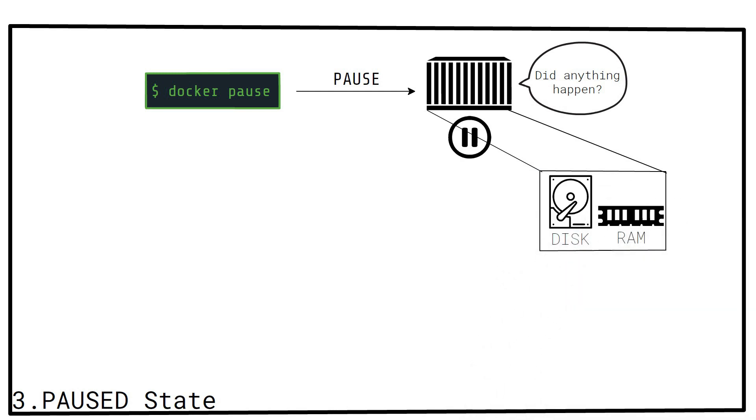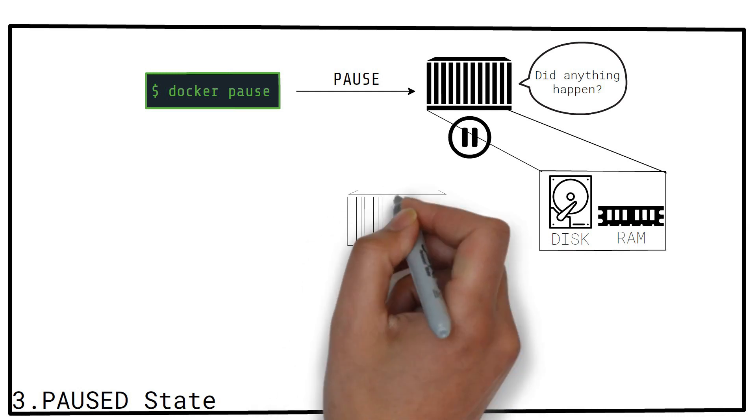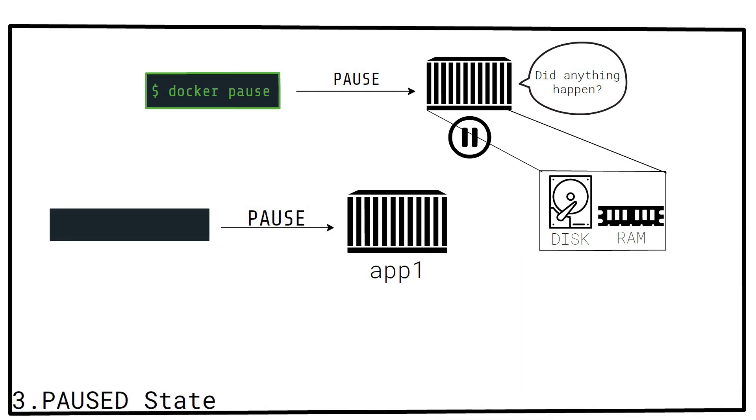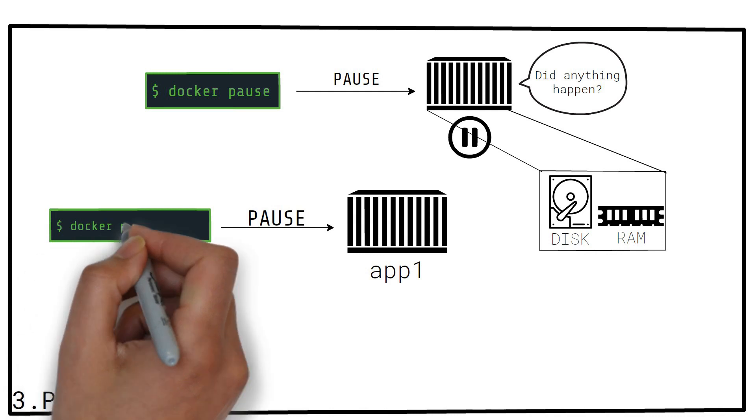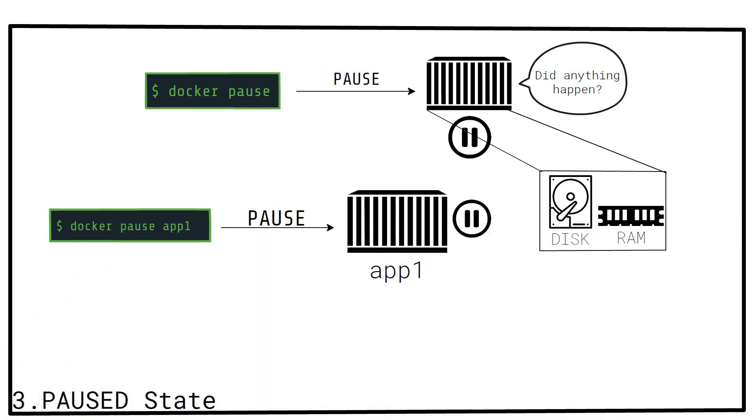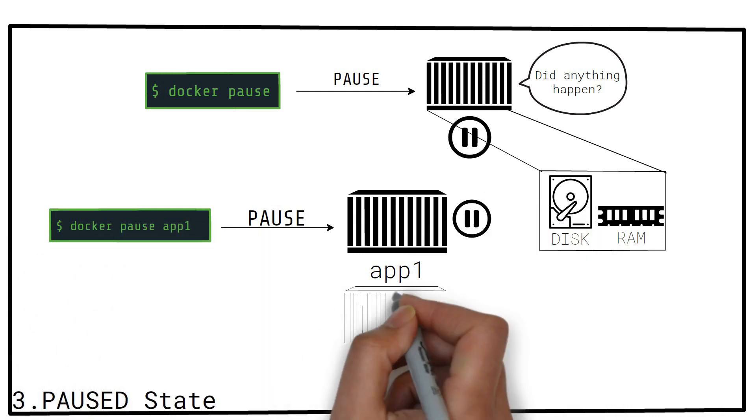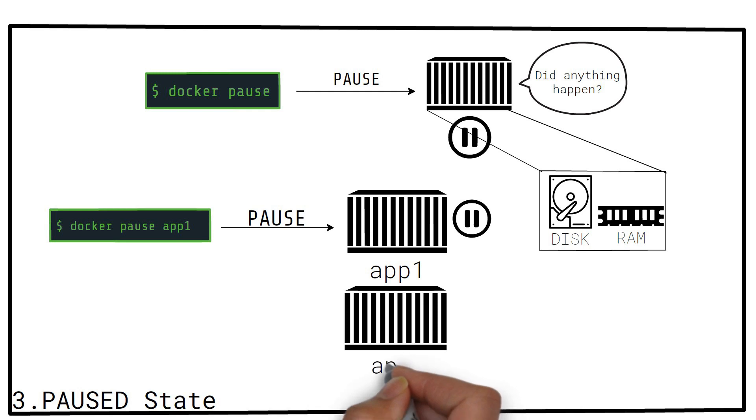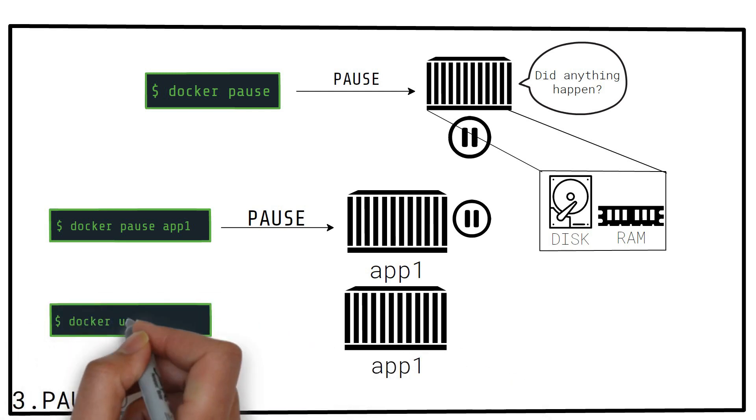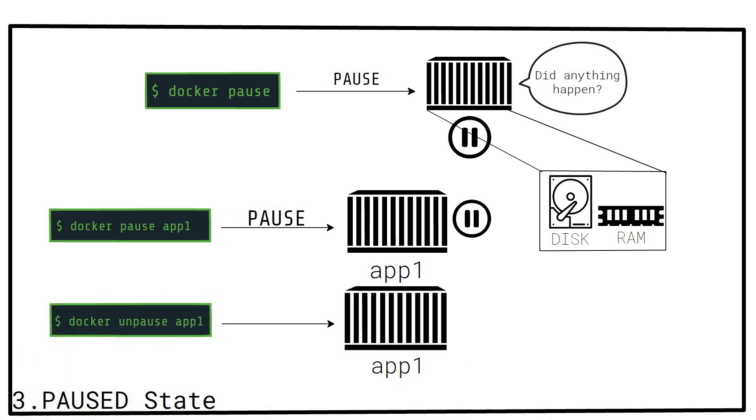So, if we wanted to pause app1, if it was currently running, we would simply run this. Similarly, to get a paused container back to running, we would use unpause.